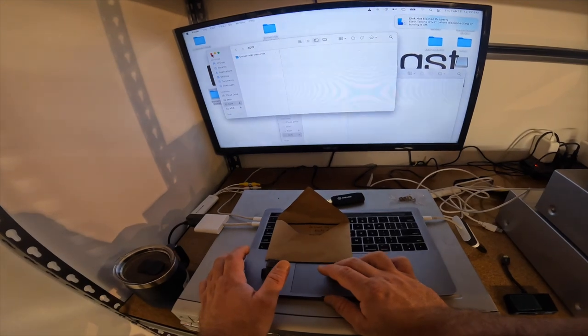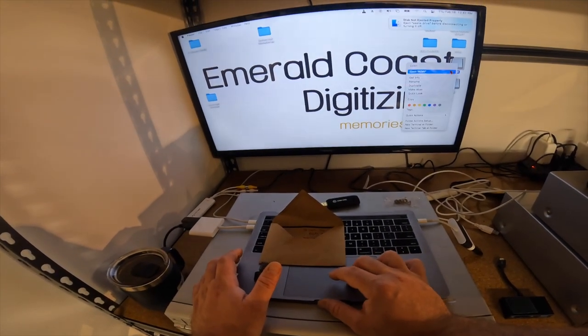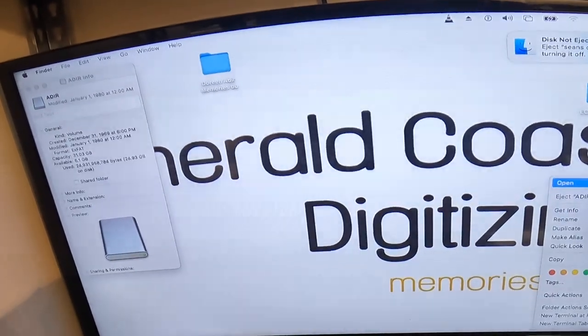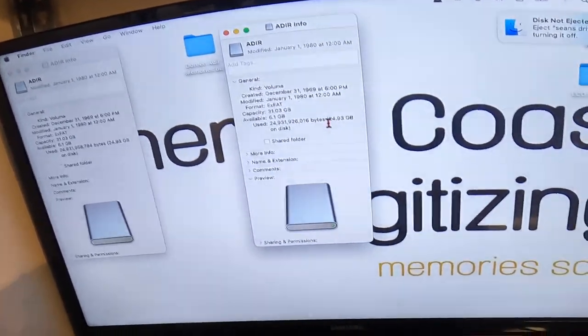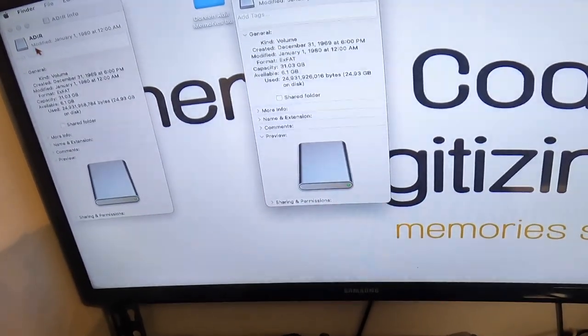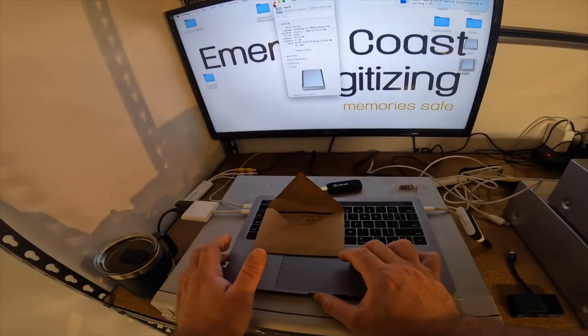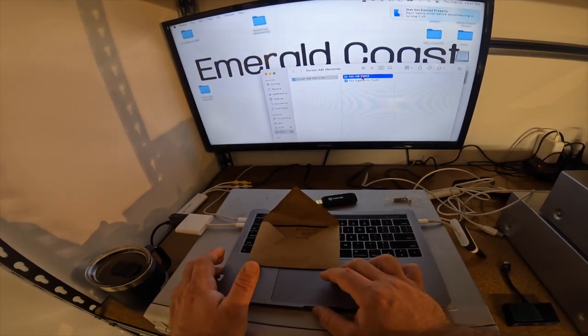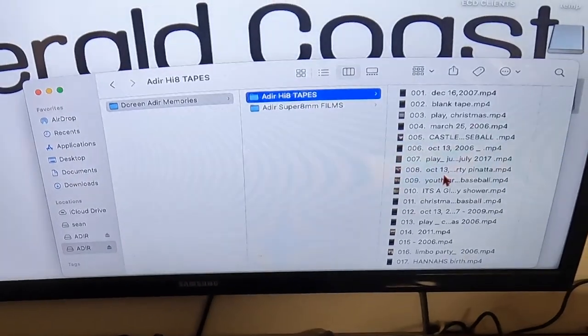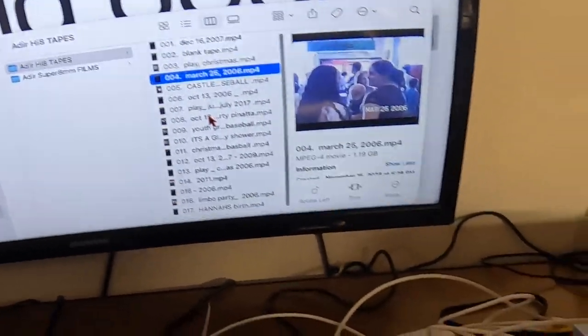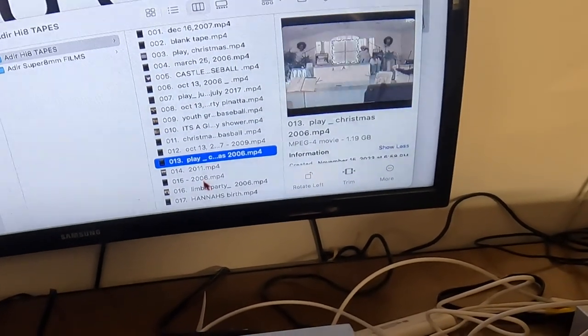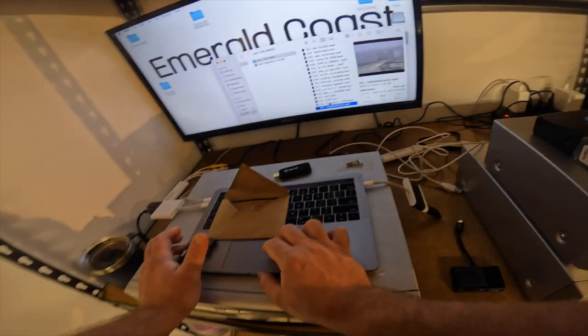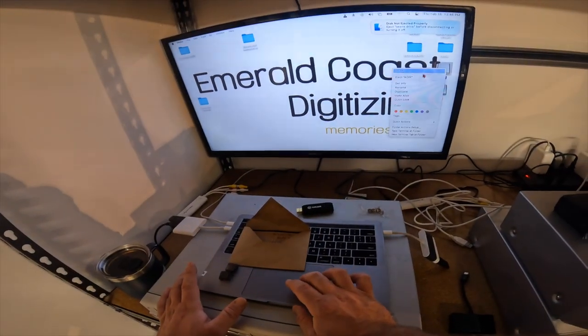So we've got this person all ready to go. I'm just going to go ahead and look at their hard drives by clicking get info. And then I want to make sure they're exactly the same. 24.93 gigabytes. 24.93 gigabytes. I'm going to go ahead and take a quick look. Make sure they're right. 17 tapes. Everything nice and organized. There was no labels on any of these tapes. I went ahead and labeled them all out for her based on what I could see. So she is good to go.